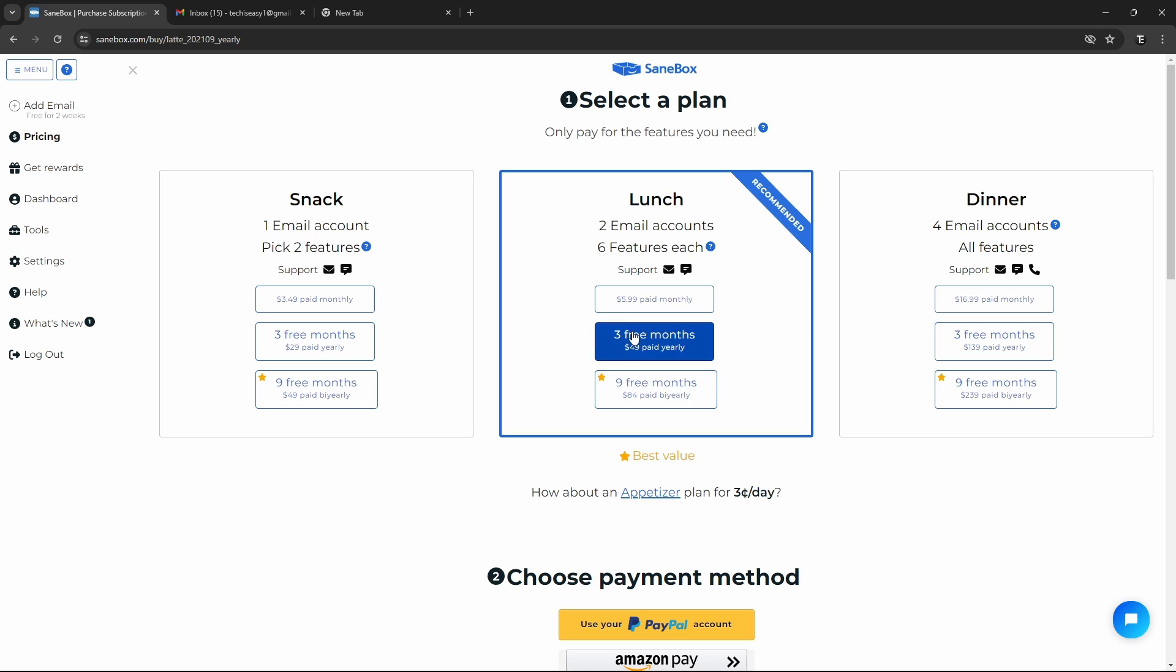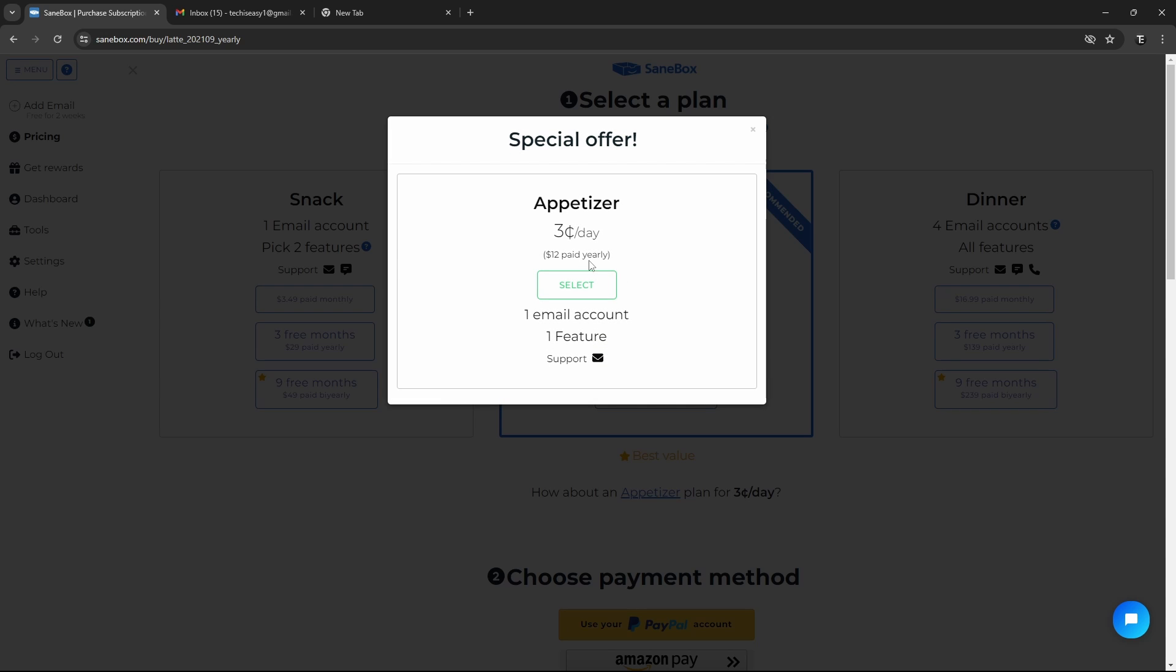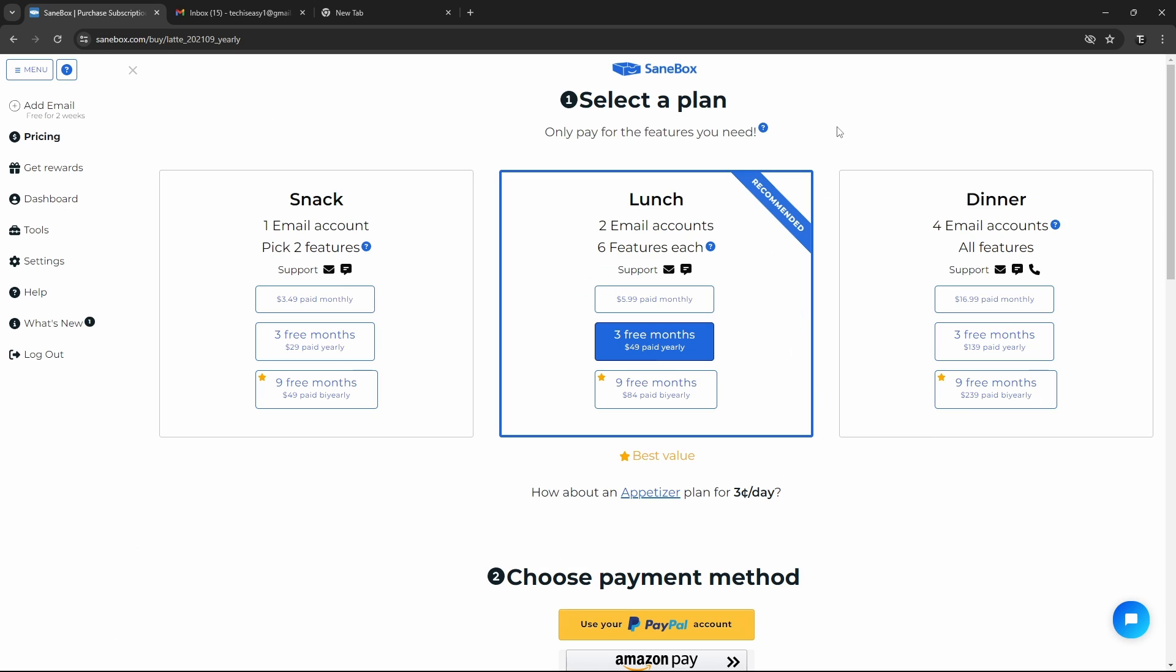Plus they give you three or nine free months. Then they also have a cheaper plan if you only want one feature with one account and it's this one, the appetizer plan. So if you click on it, here you can see that we'll get one feature for $12 a year. But based on your requirements, just go through this and go for whichever one you like. I've also given a link in the description so you can check it out from there.